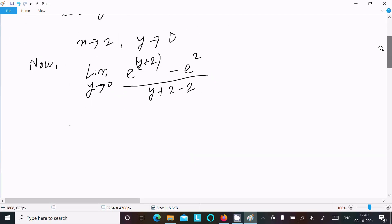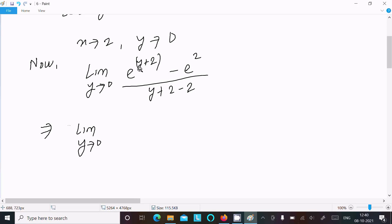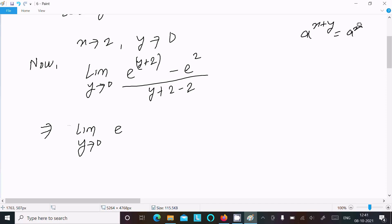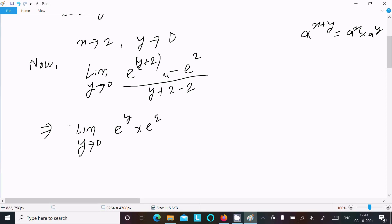The next step is the limit as y tends to 0. We apply the property a^(x+y) = a^x times a^y. So e^(y+2) becomes e^y times e^2.